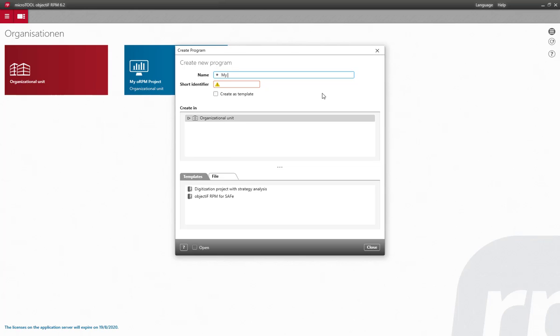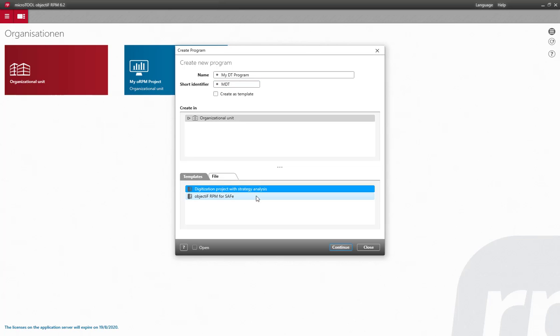The program needs a name and a short identifier which will show up later in the identifiers of your results and artifacts. Here I'm choosing the template for digital transformation.